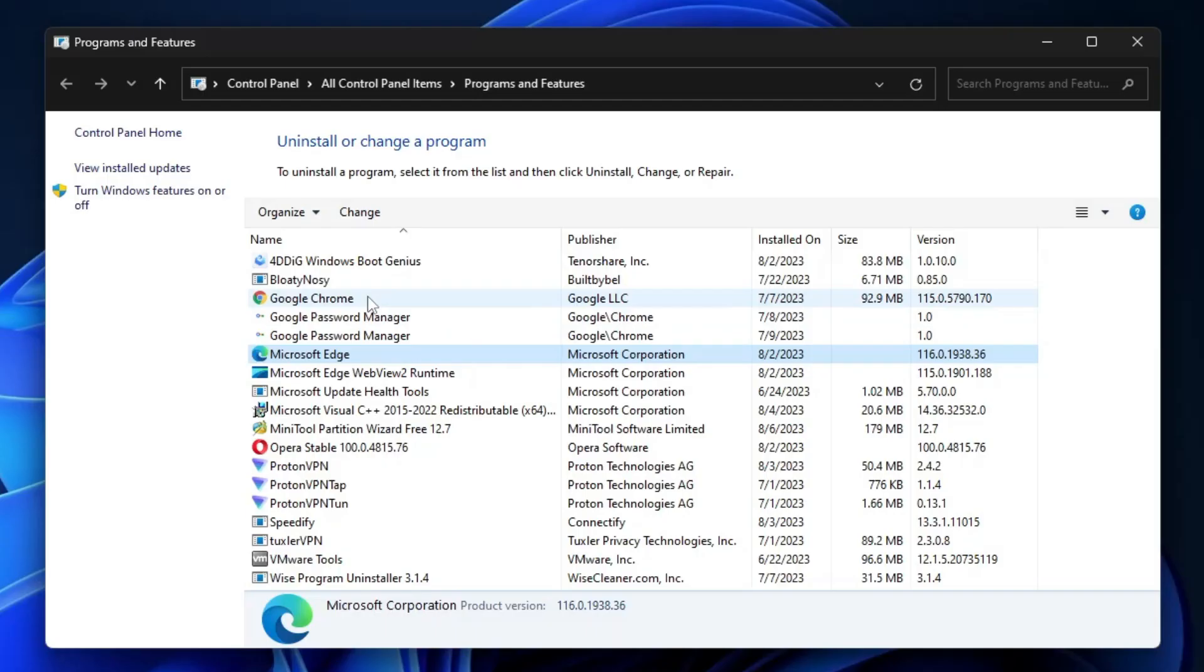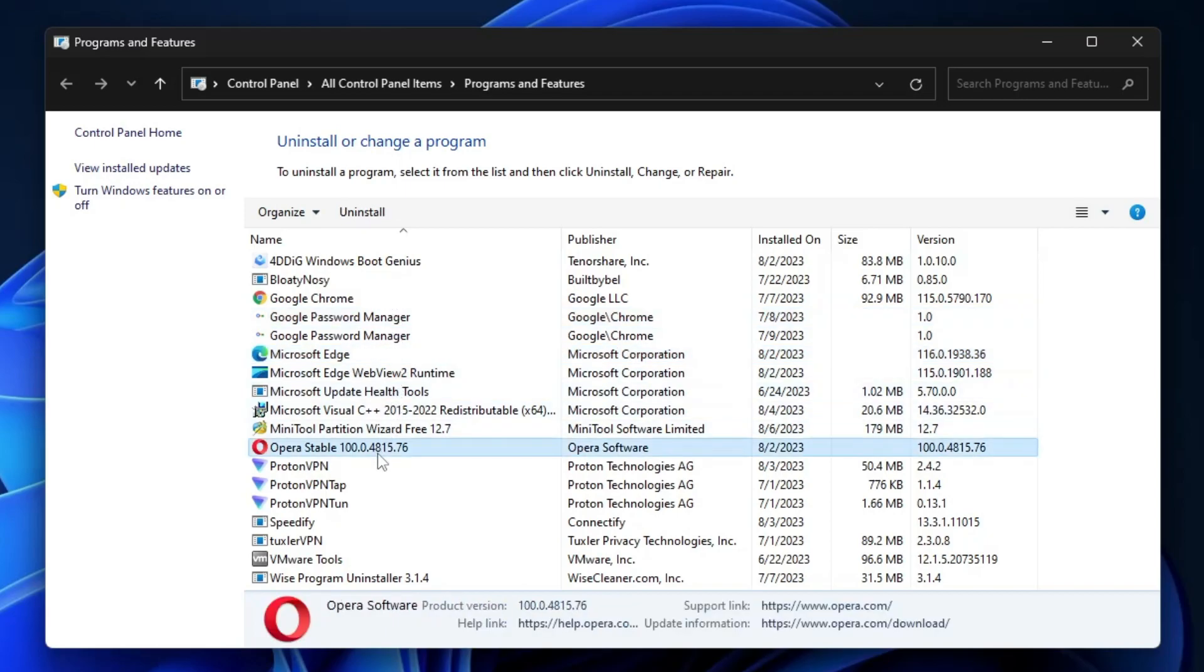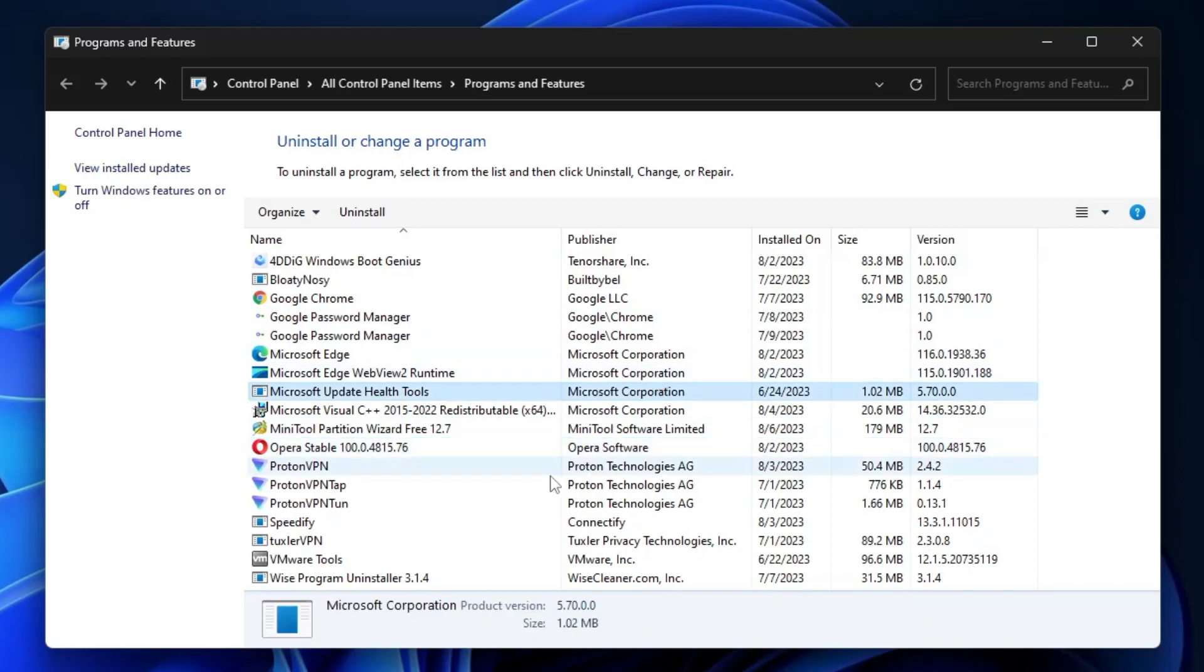Hit Enter. This will list all applications and programs installed on your computer. Look for the antivirus, keep scrolling down. Once you find it, right-click on it and choose Uninstall. Once it's uninstalled, restart your computer.